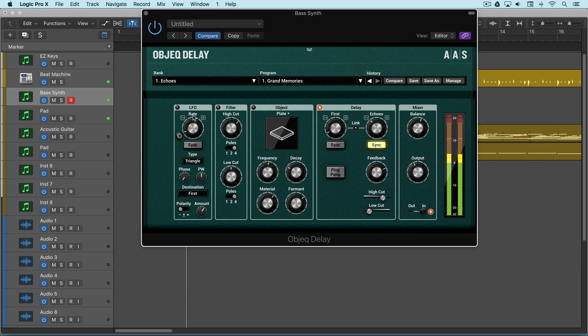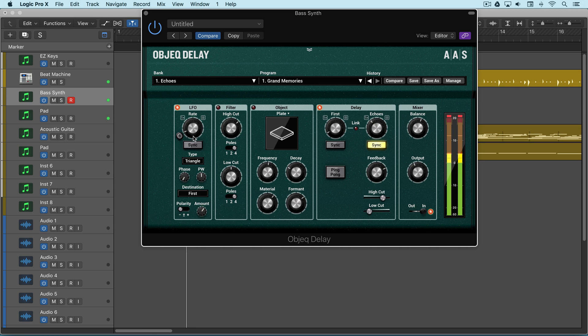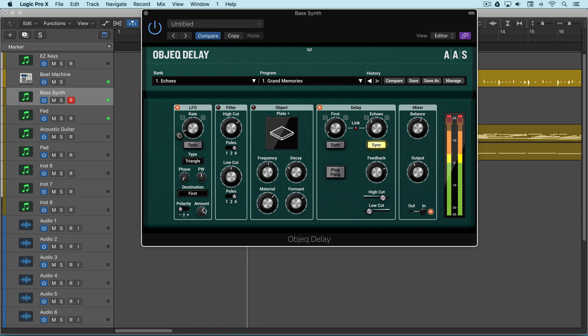We might turn on the LFO module and use that to modulate the time. Maybe in this case, I have it set here to the first echo, so it'll modulate a very small amount to create a thickening in that comb filter effect. And a slow rate, and we can optionally run it through an object for a different color.